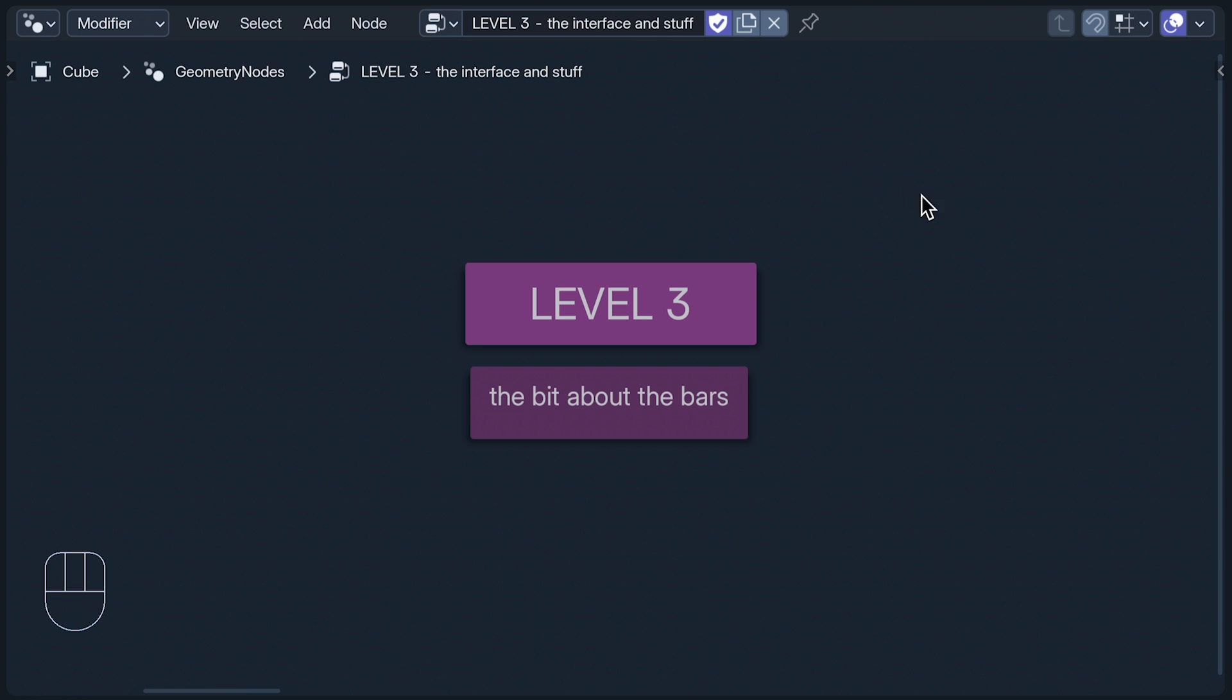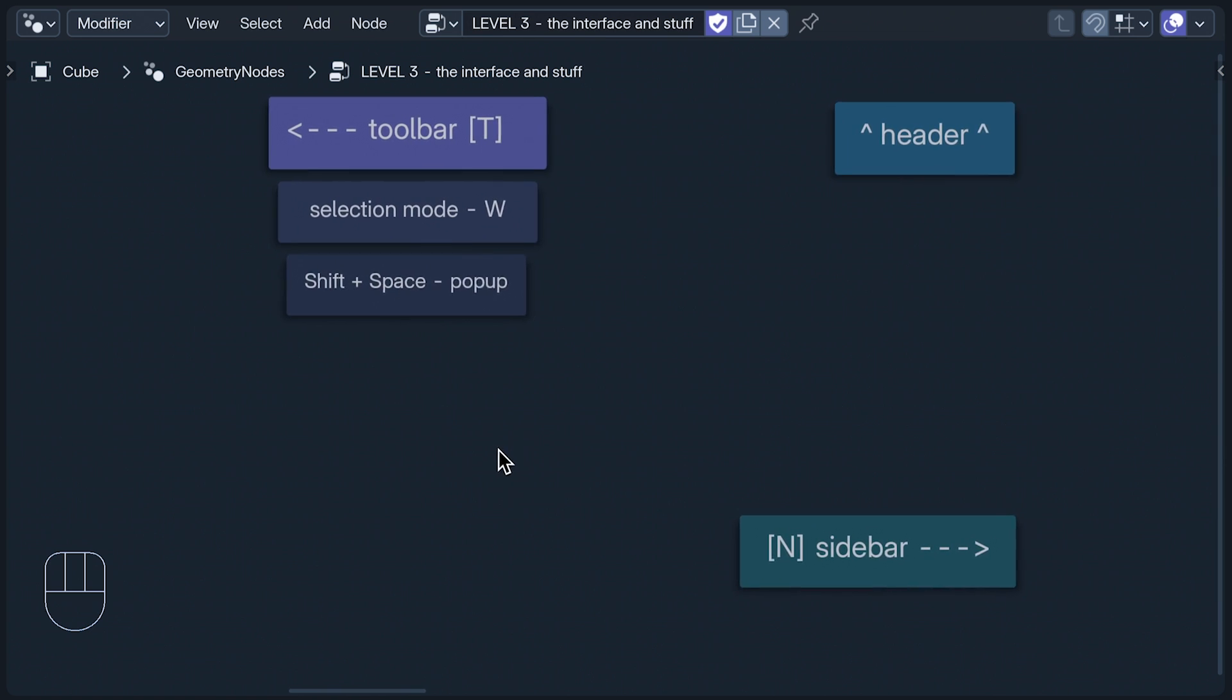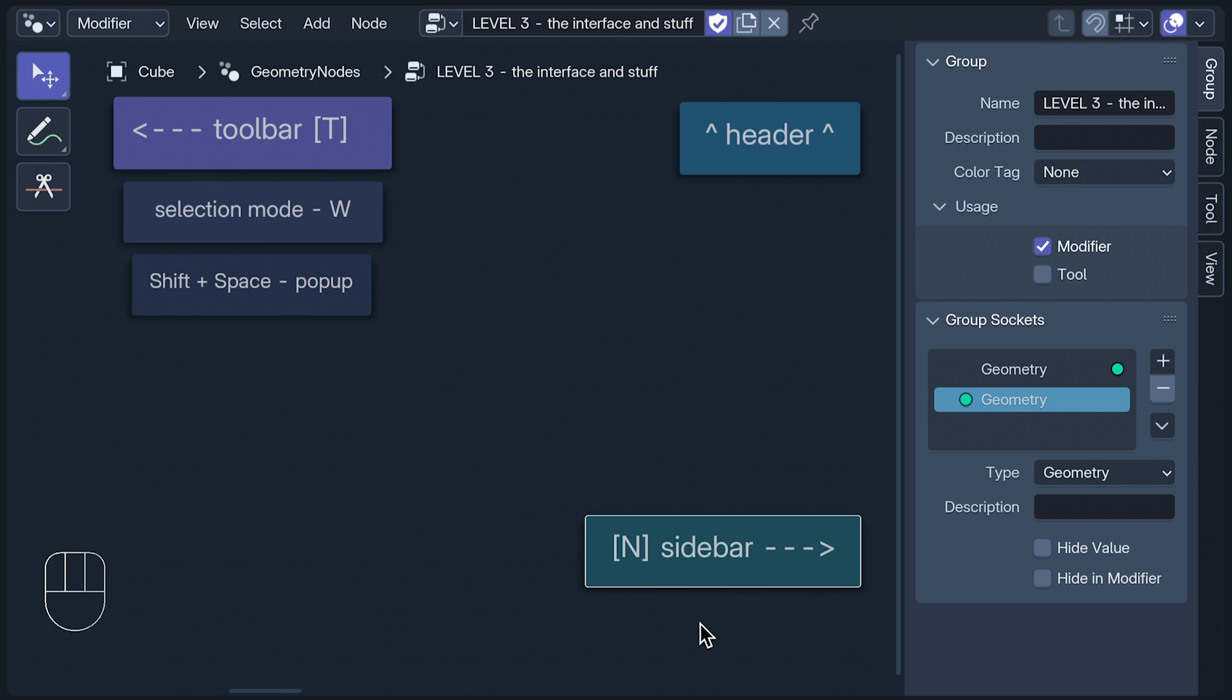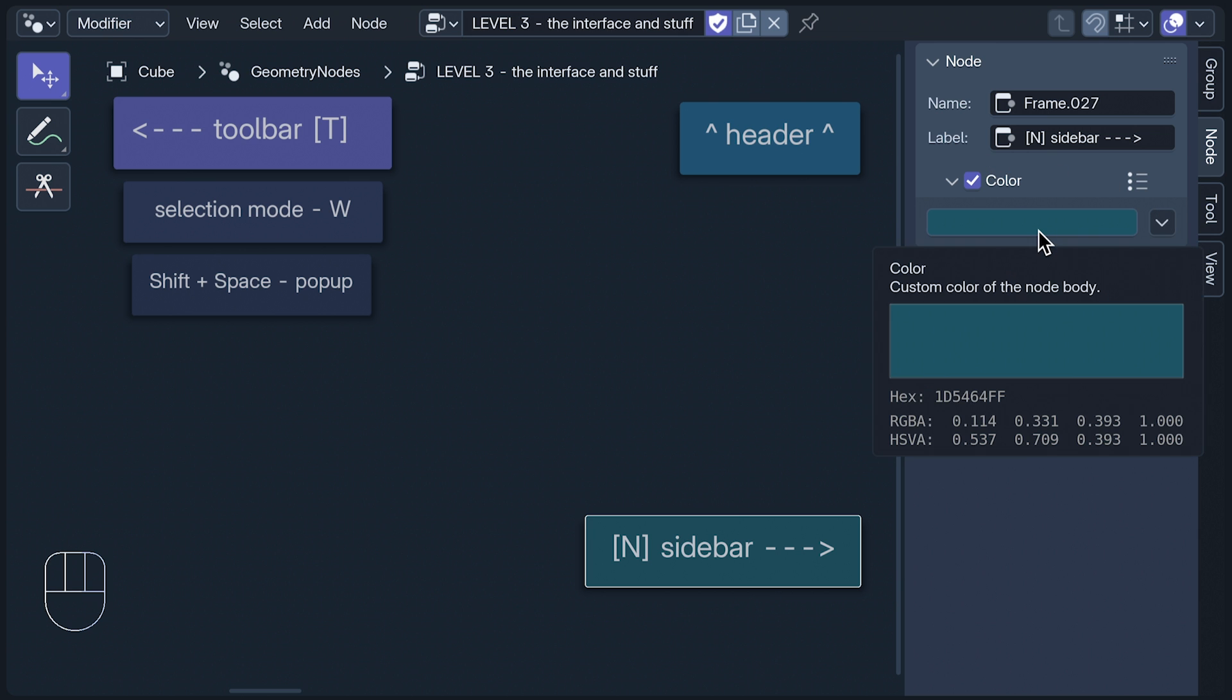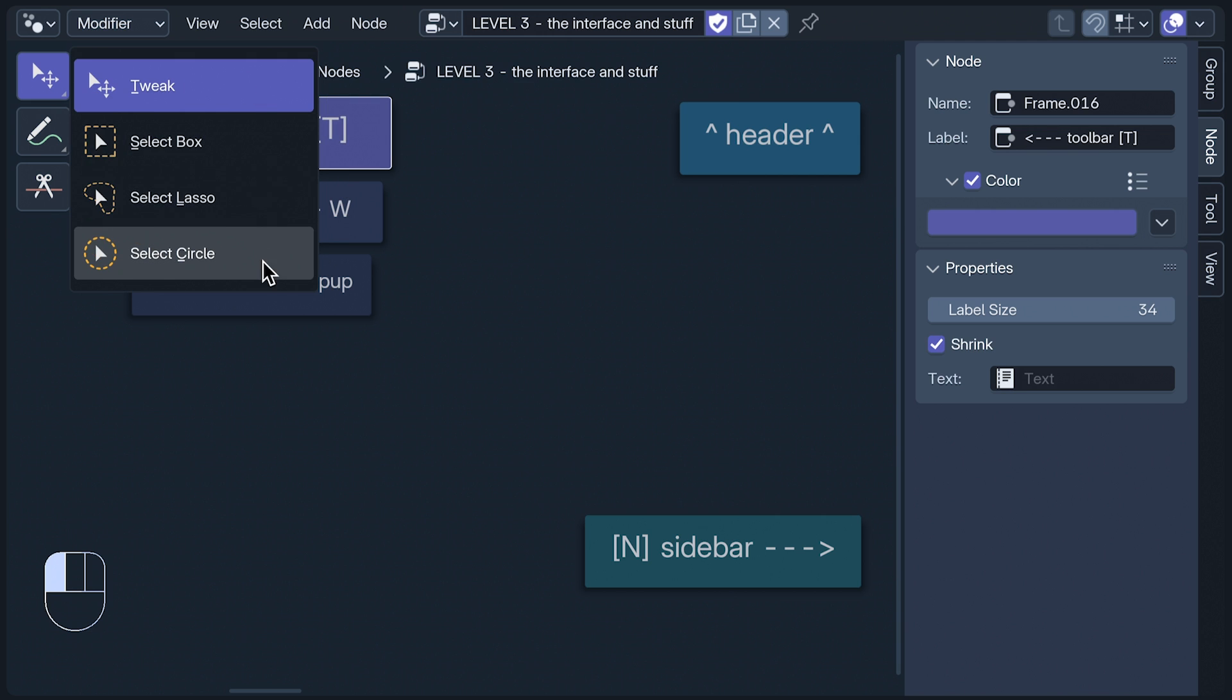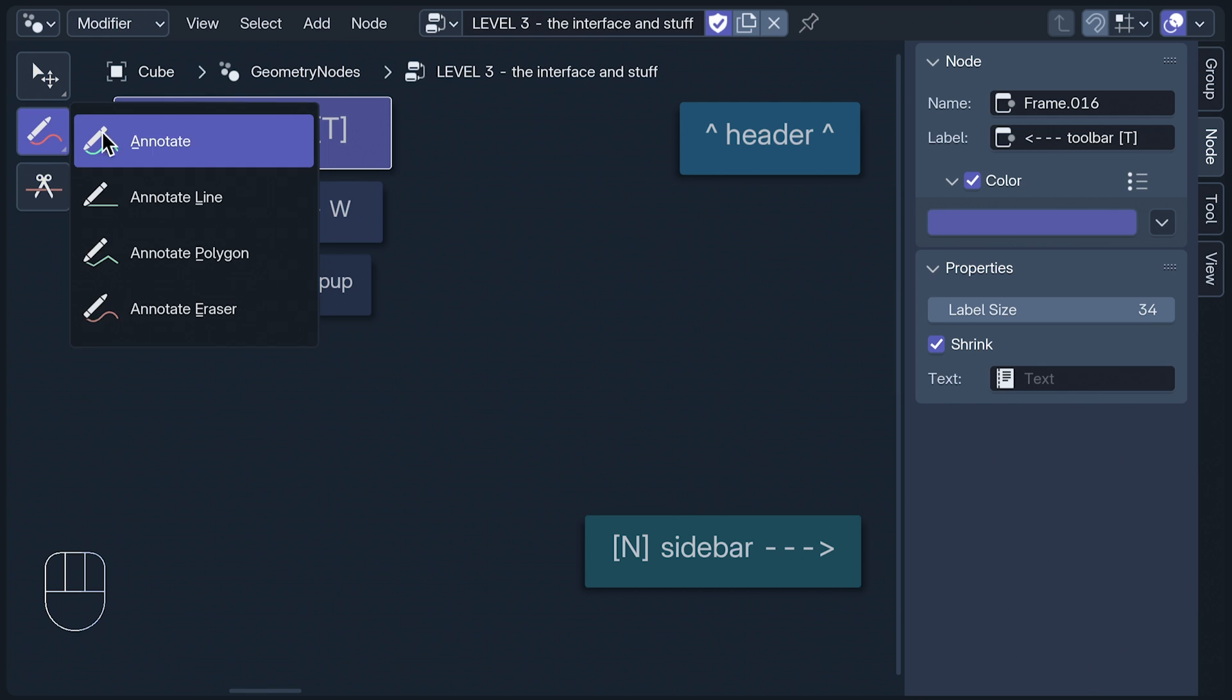The geometry node editor's interface can be broken down into three parts: the header, the sidebar, and the toolbar. The sidebar can be a bit overwhelming, so I'm going to revisit it casually throughout this level to make it feel more friendly. For example, the node tab shows you the specific properties of the node that's currently selected. Here you can see where I've set this frame's label, label size and cute color. In the toolbar, you can choose your selection mode. You can also toggle through these with W, or use the Shift Space toolbar shortcut to switch between them. This is a button for the links cut tool, which, since I've learnt to be a cat, I haven't used, and the annotate tools live here too.